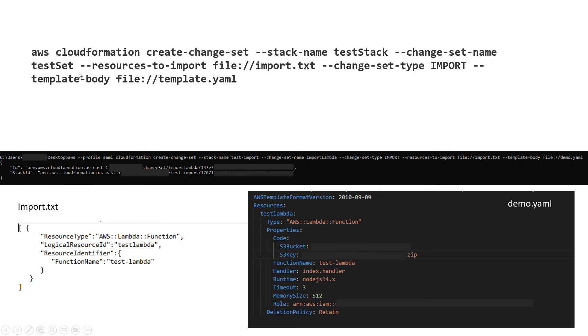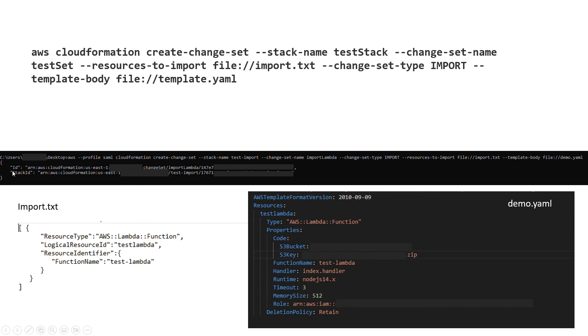This demo.yaml is our template body. As you can see, as part of the command you should give template body and give the file to that YAML as well. For me I'm giving demo.yaml and this is the content of that file.